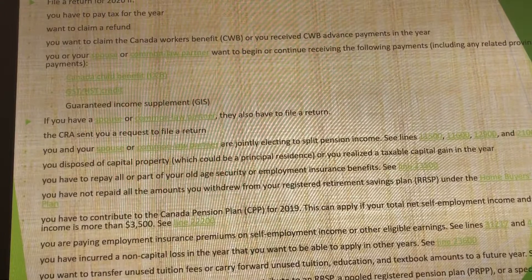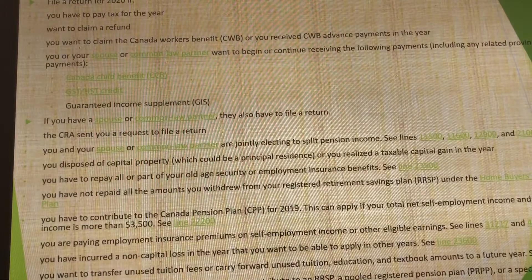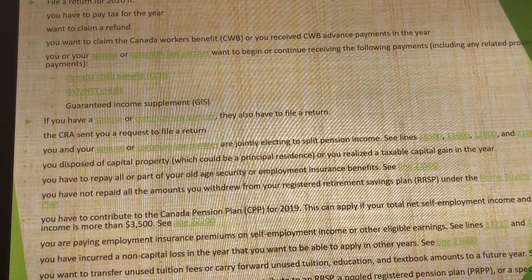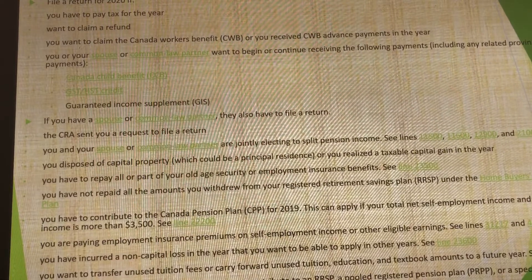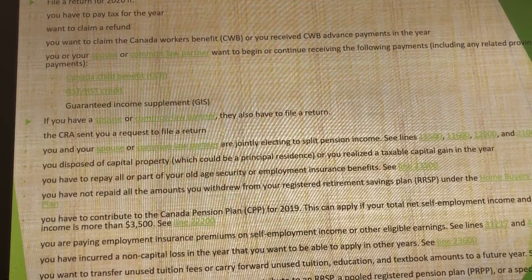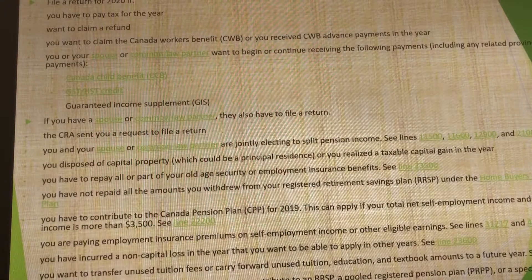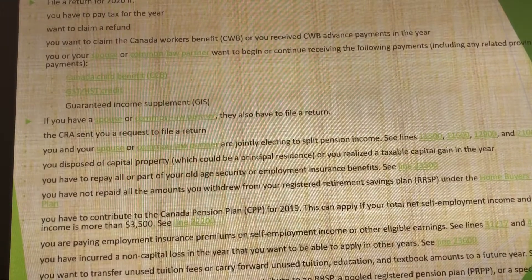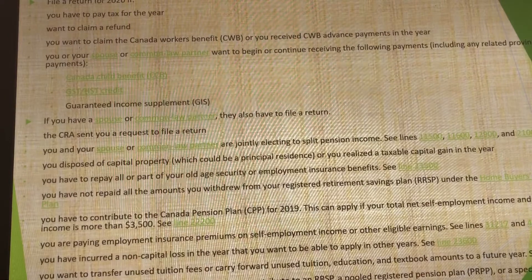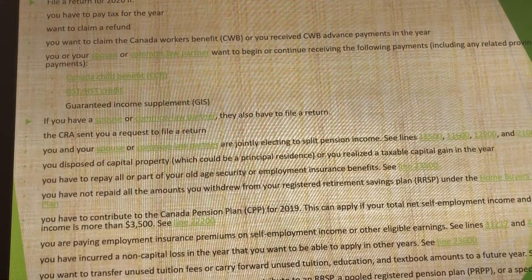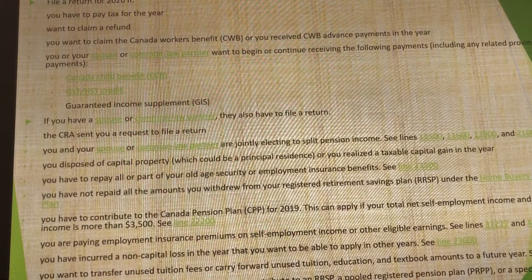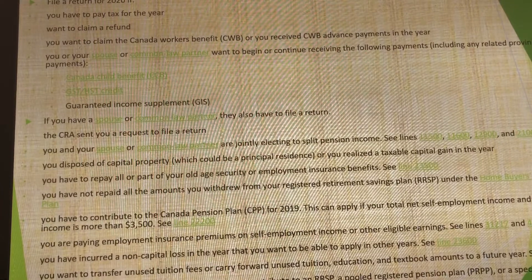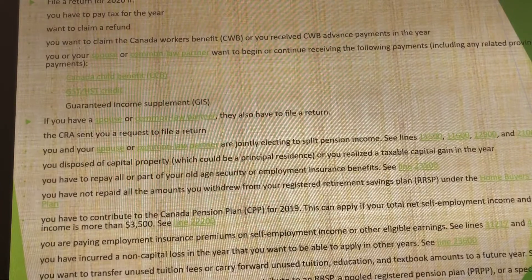You have to file taxes if you want to get your refund, or if you want to claim any benefit — such as Canada Recovery Benefits or Canada Workers Benefits — or if you want to split your pension between your spouses.